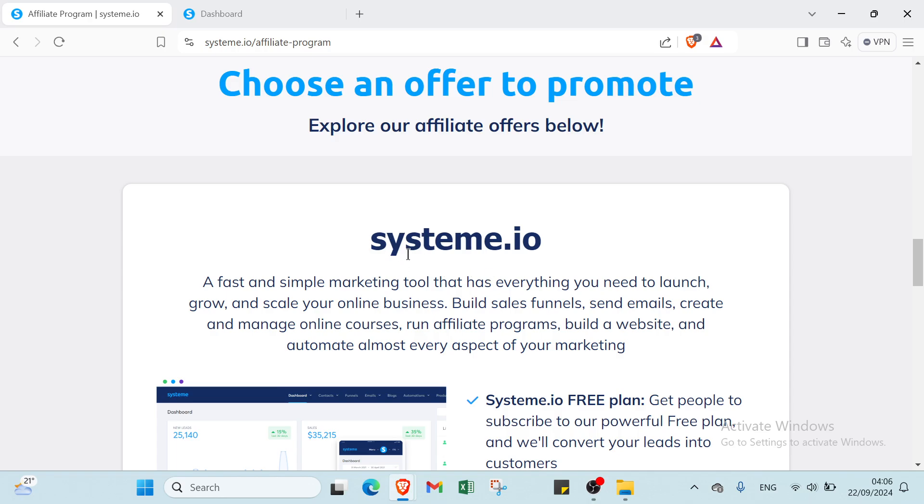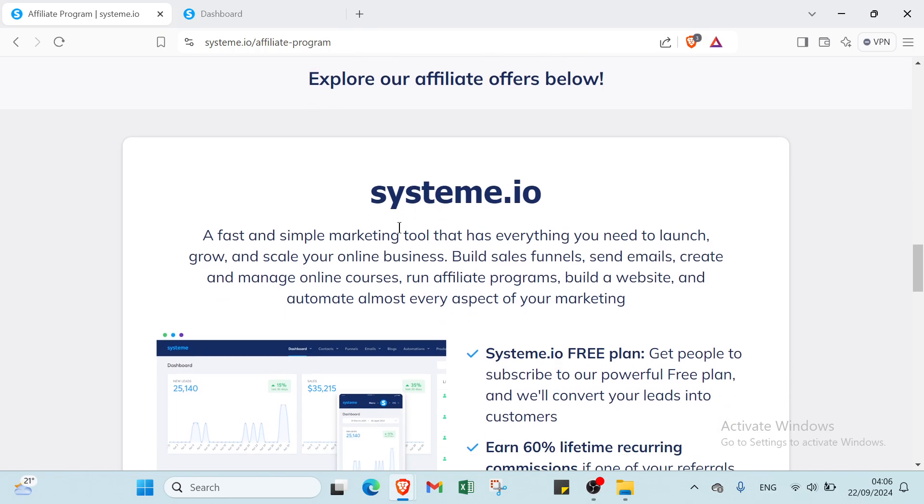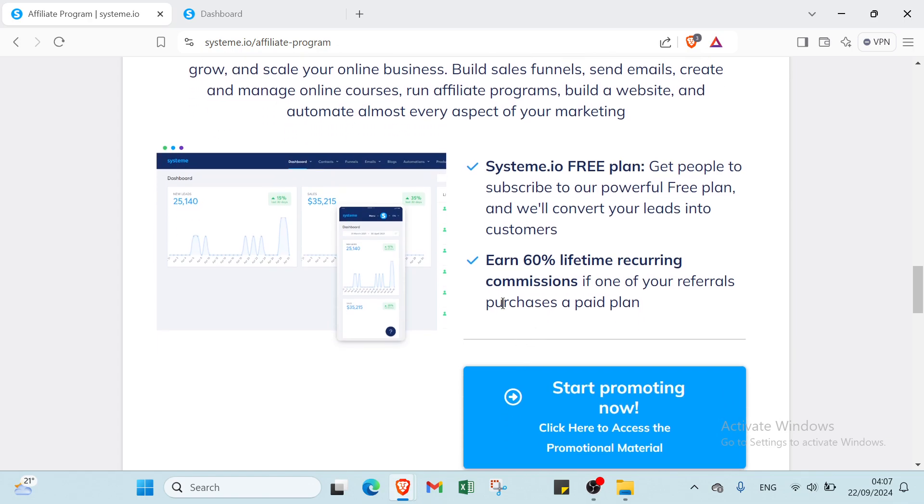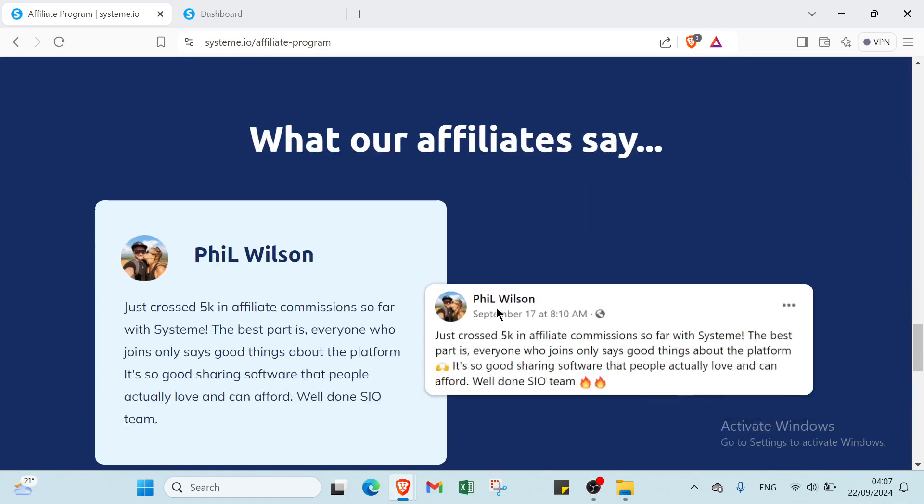Then we have here: choose an offer to promote, explore our affiliate offers below. So we have here the definition of system.io: a fast and simple marketing tool that has everything you need to learn, grow, and scale your online business. Build sales funnels, send emails, create and manage online courses, run affiliate programs, build websites, and automate almost every aspect of your marketing. You have your system.io free plan and earn 60 percent lifetime recurring commissions.